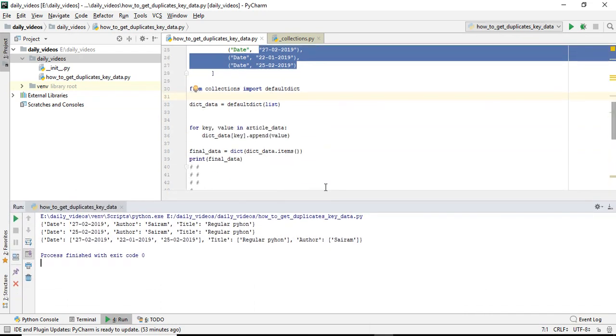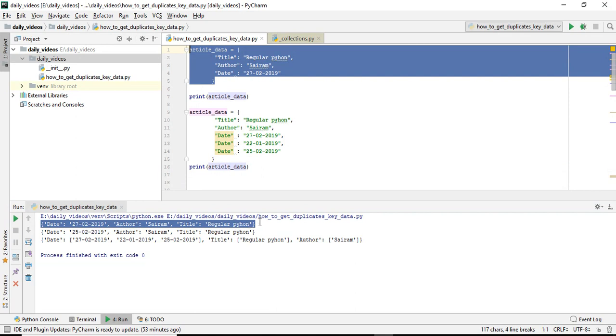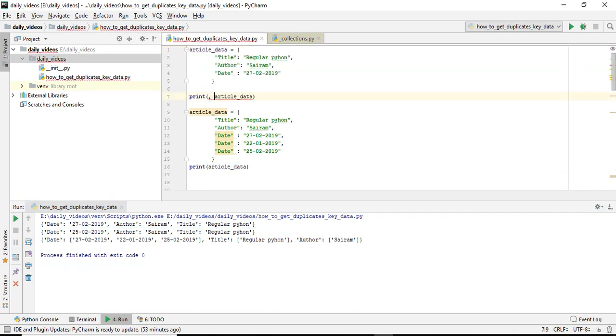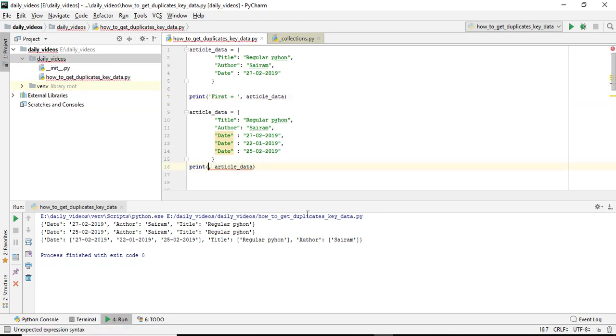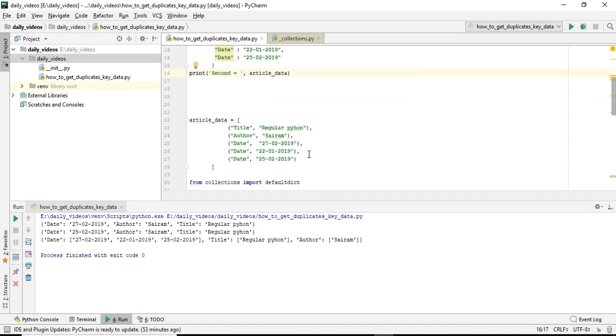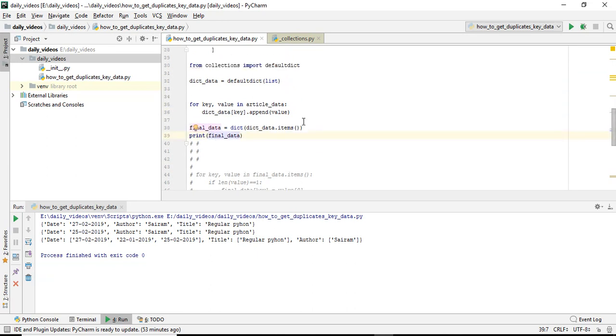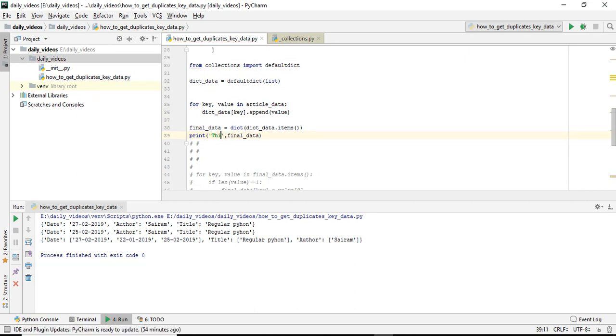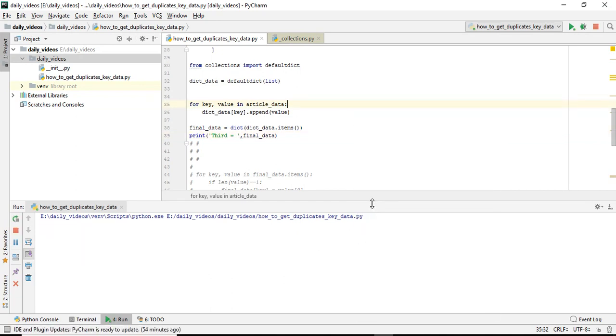See, in the last situations, if you observe, this is the first. For understanding purposes, I will make this the first. This is the second. And this is the third. Now I will run it and again I will show you.